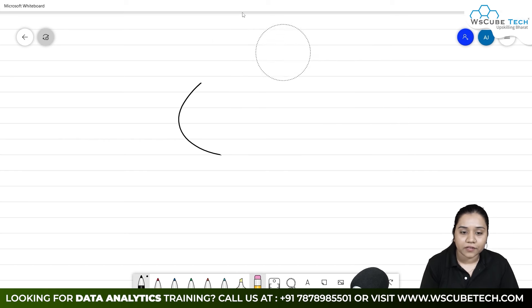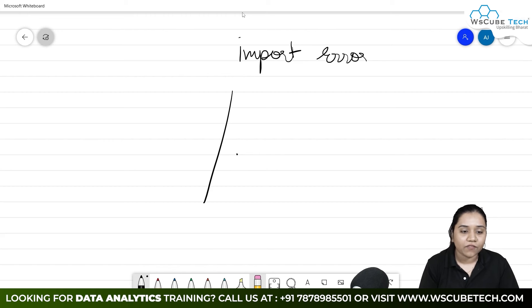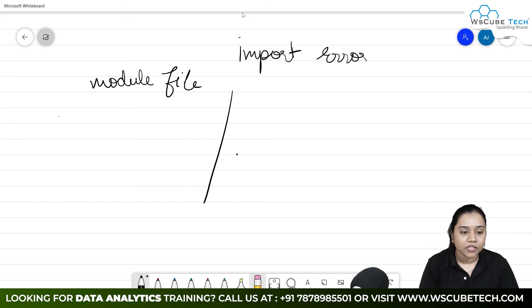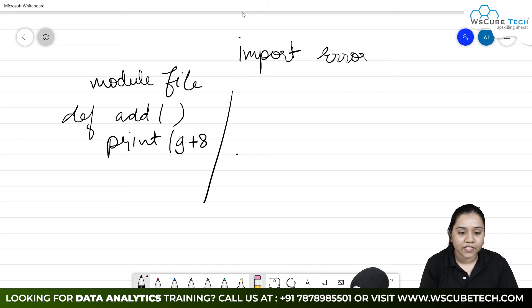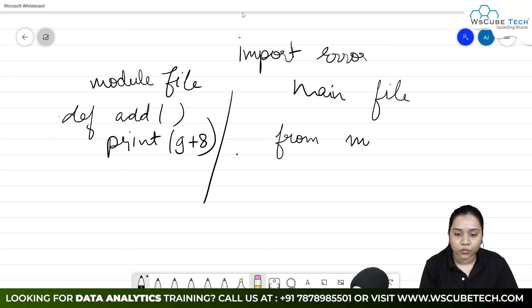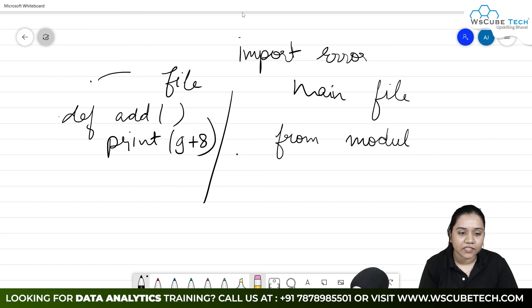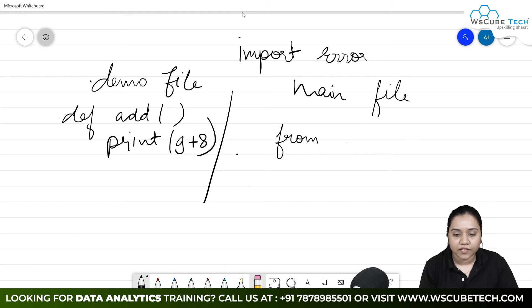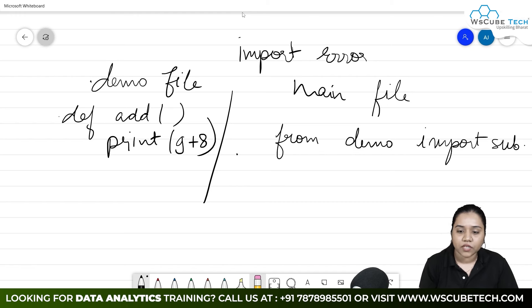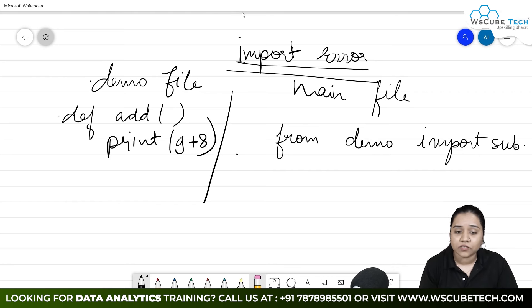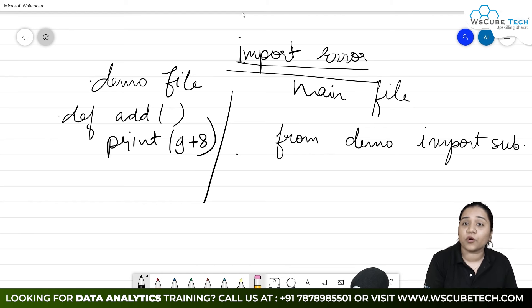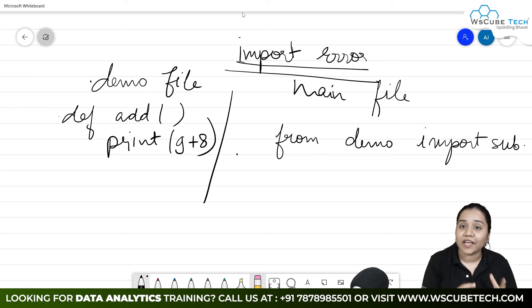Lastly, we have import error. When does import error occur? Suppose we have a module file — we have created a file with a function named 'add' with print 9 plus 8. In our main file, if we write 'from demo import subtract', and subtract does not even exist in that module, this will be our import error. It throws an import error when we call a function of a module that does not even exist inside the module.